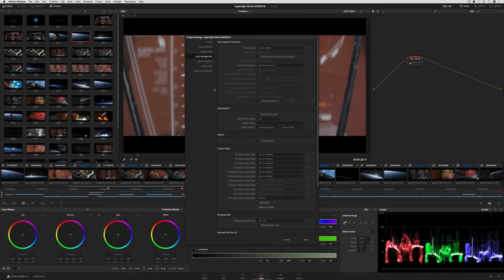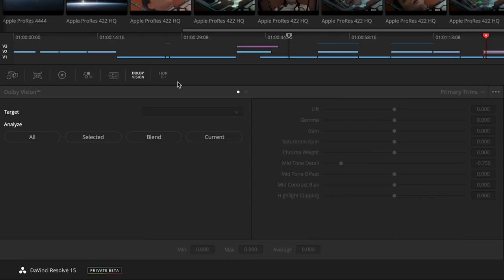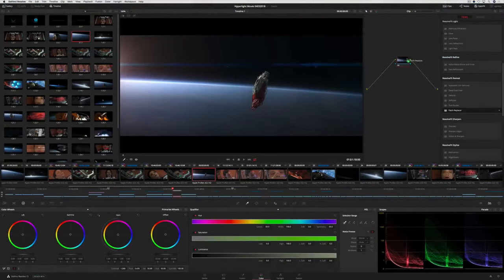DaVinci Resolve 15 also expands HDR support with GPU-accelerated Dolby Vision and HDR10 Plus analysis, grading controls, and metadata export.